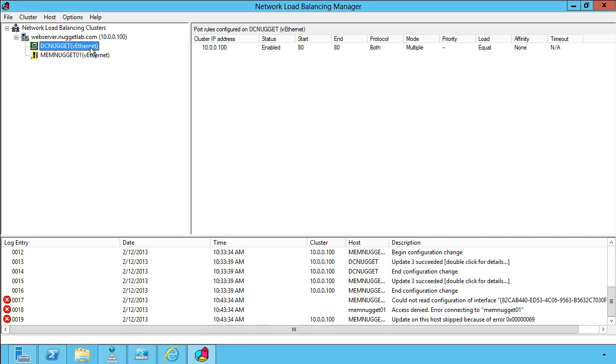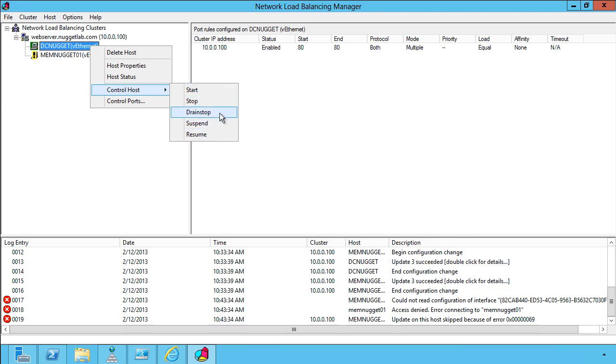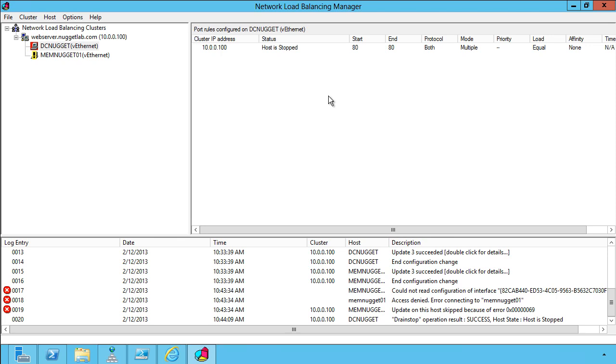If you need to take a host offline for maintenance, we can right-click the node, come down to control host, and either do a hard start, hard stop, suspend, or resume. And then this drain stop option is particularly useful because what it will do is not allow any connections in the future. But current connections are allowed to complete before the host is stopped.